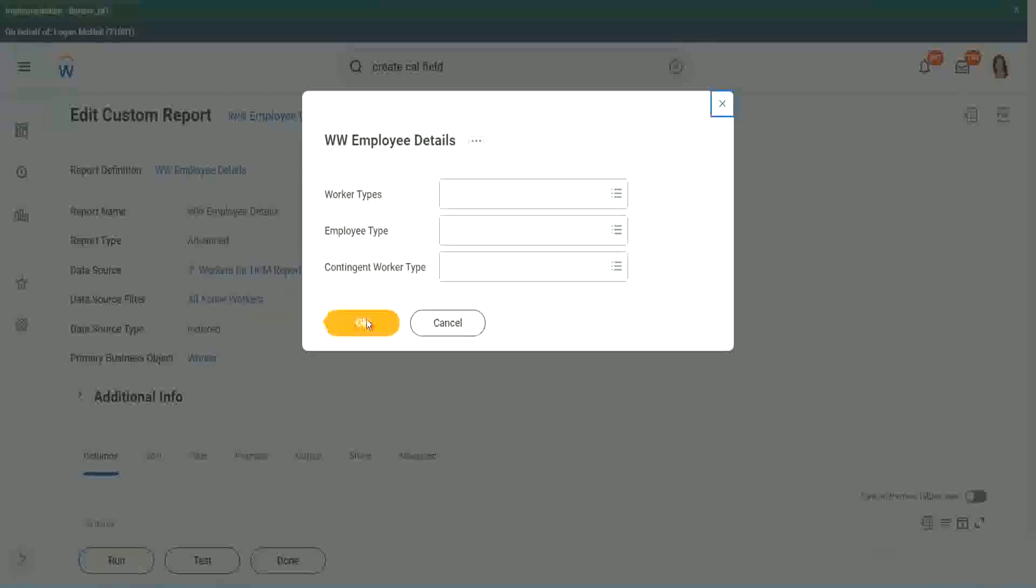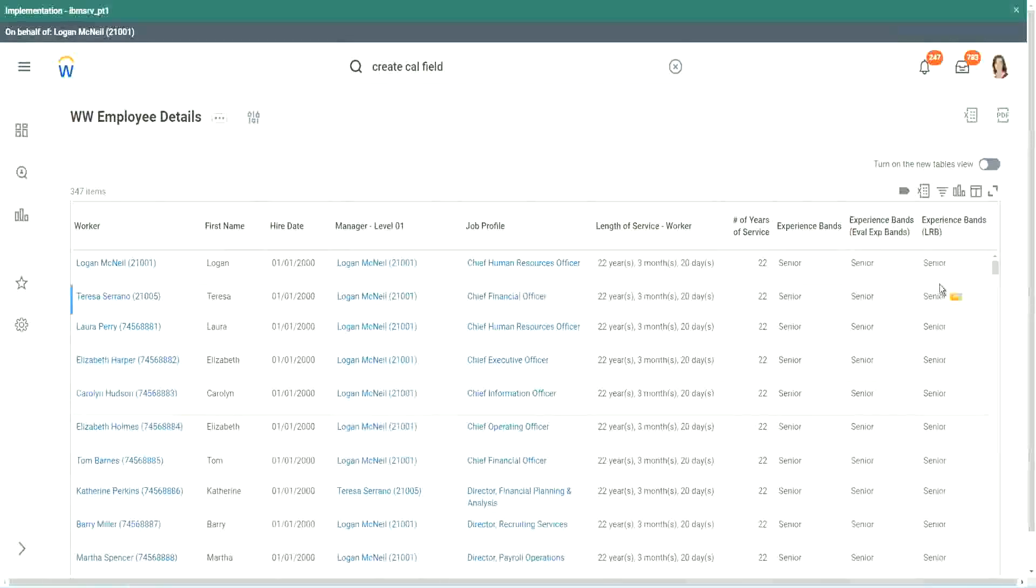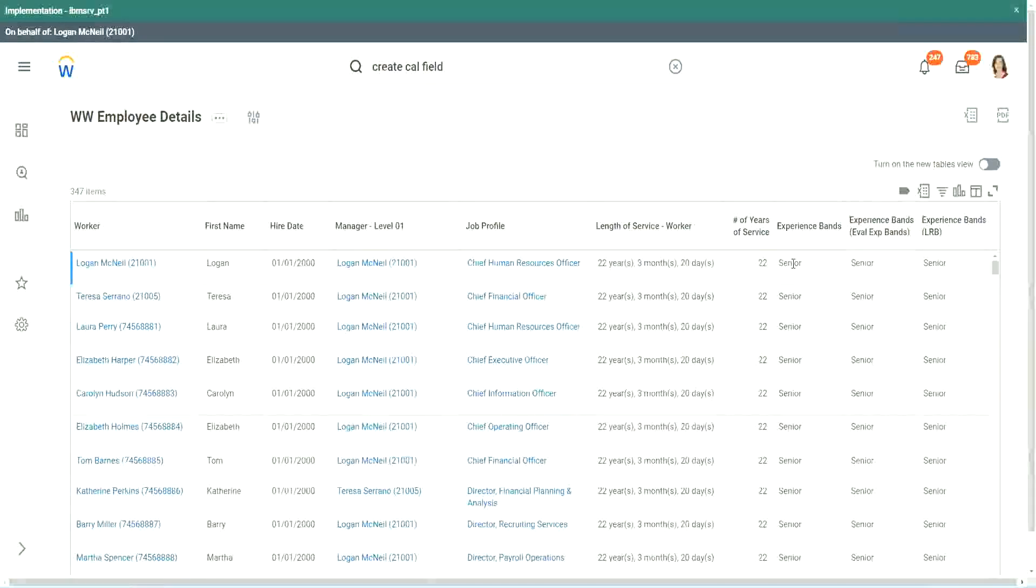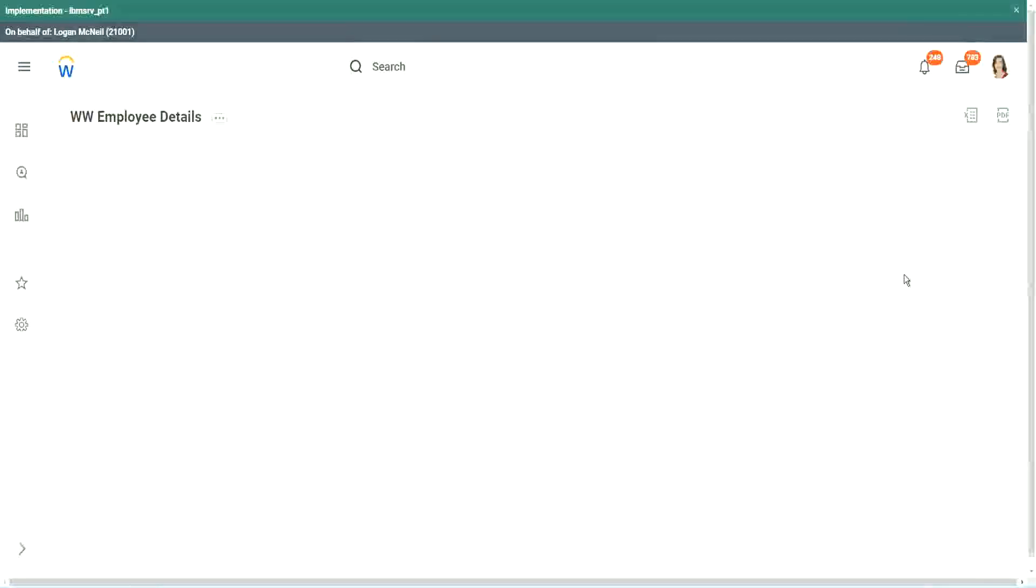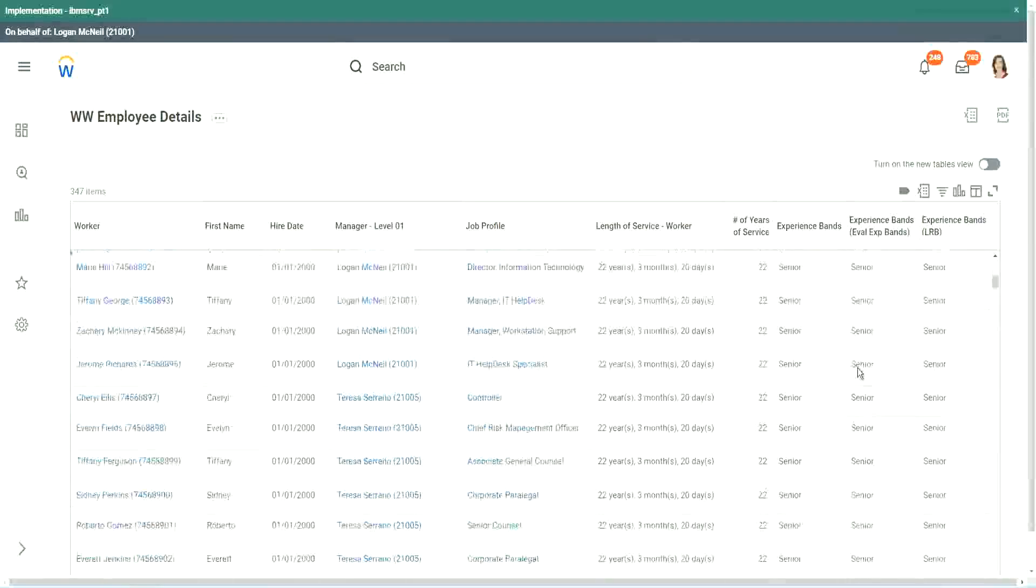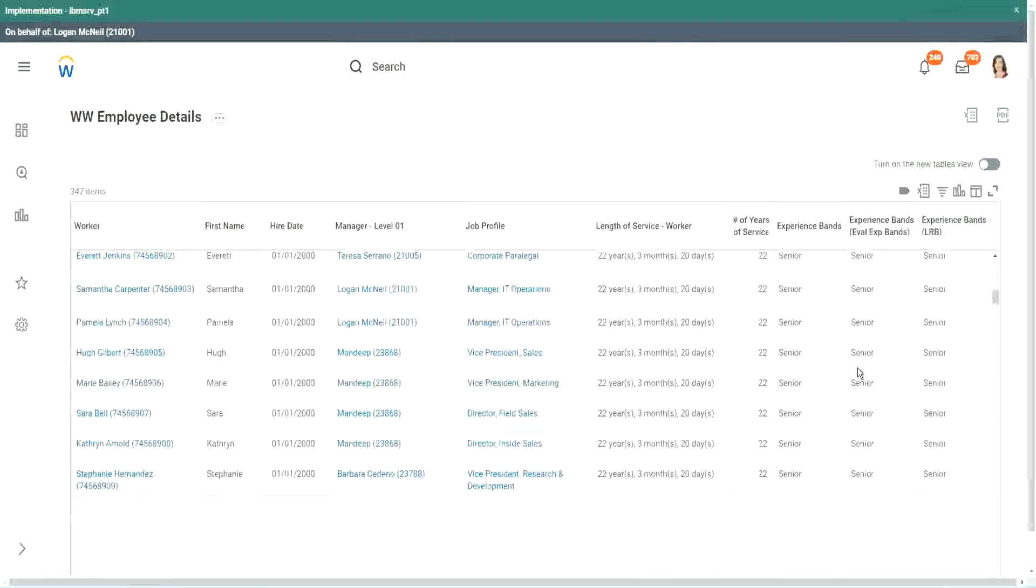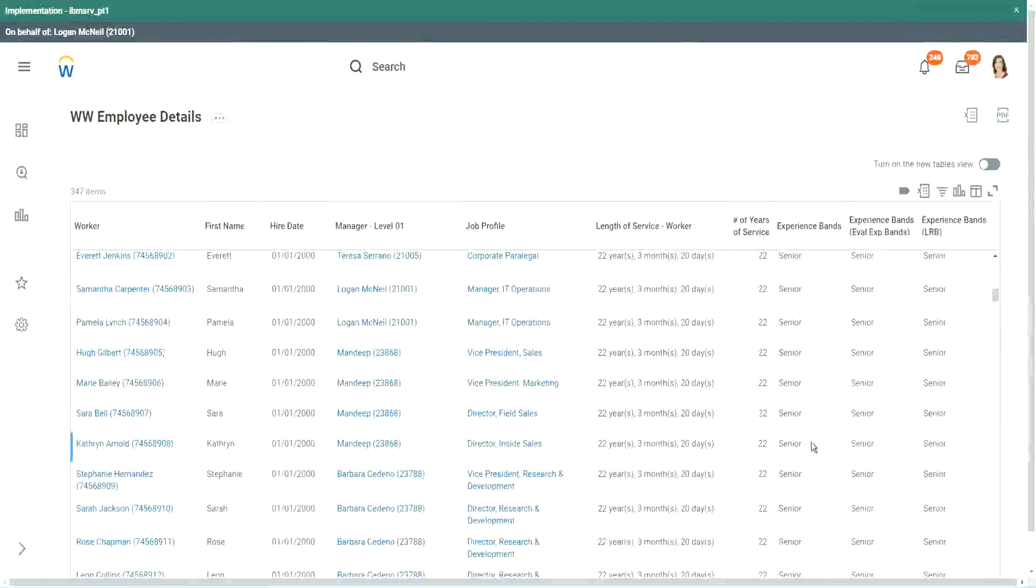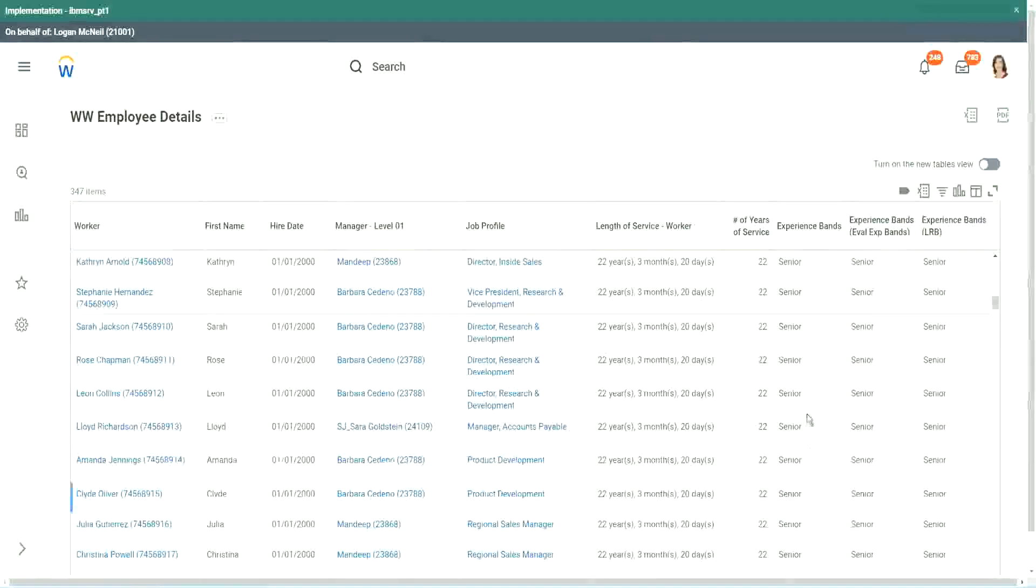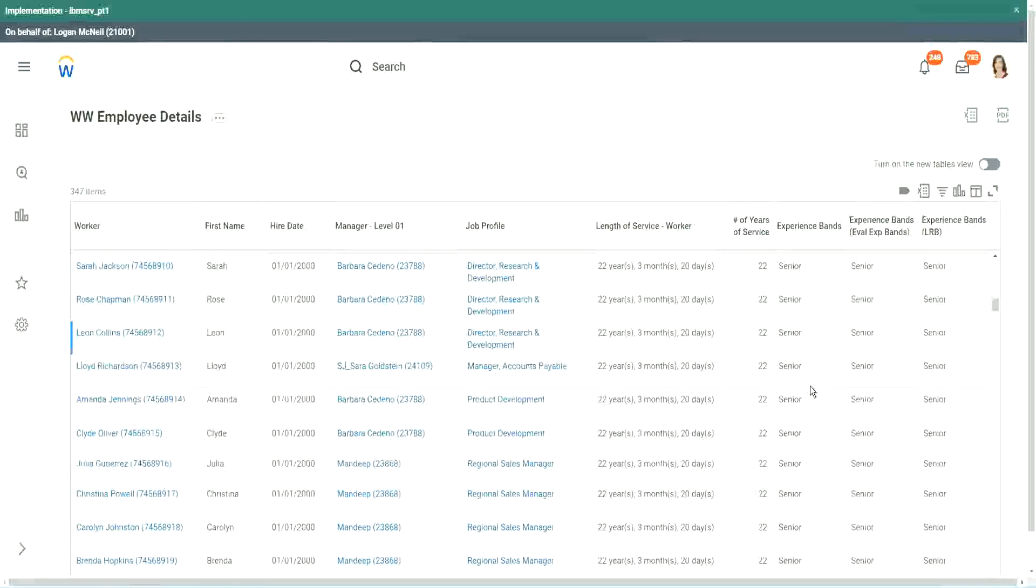Okay. Looks the same. Right. When we did evaluate expression, it's giving me senior. Evaluate expression band senior. But an LRB also. Same output. So our output was exactly the same. So in this particular case, actually, it did not make much of a difference. We could use either of them, but with this example only, we were able to explore three different types of calculated fields.